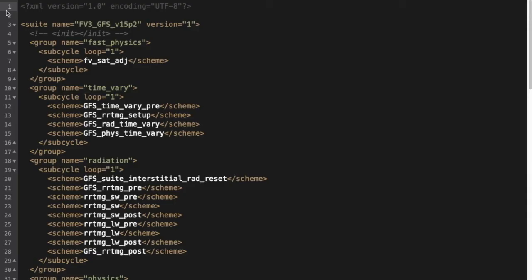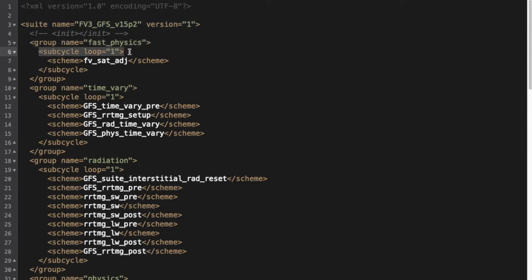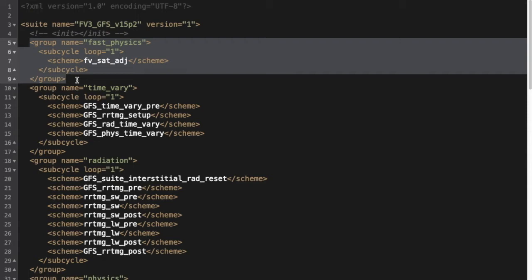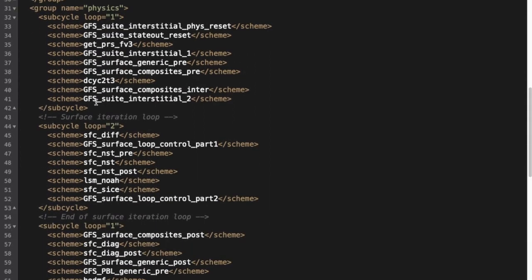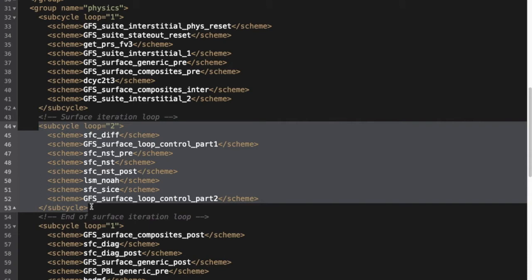To make this more concrete, let's look at the SDF for the operational GFS version 15.2 suite. Notice the four different elements and how they're arranged: the top-level suite tag that names the physics configuration, several groups within that top-level tag, several subcycle tags within groups, and each scheme to be called by its name. Since the suite is split into five groups, this allows for the host model to perform other operations between the execution of the groups. For example, the FAST physics group is part of the GFDL microphysics scheme that gets called from within the DYCORE for tighter coupling with the dynamics. The DYCORE finishes its execution in between the FAST physics group and the next physics group. Also, the subcycle functionality is used to create a two-step iteration for the surface schemes — the subcycle element encompassing the surface-based schemes has a loop equals two attribute, whereas other subcycle elements have loop equals one, signifying a single execution.